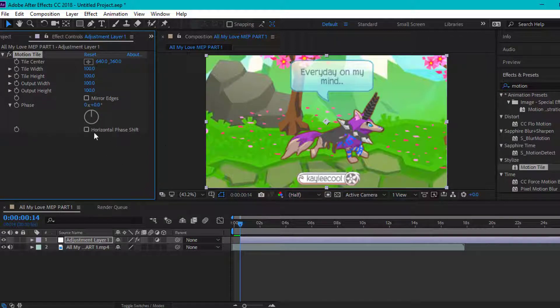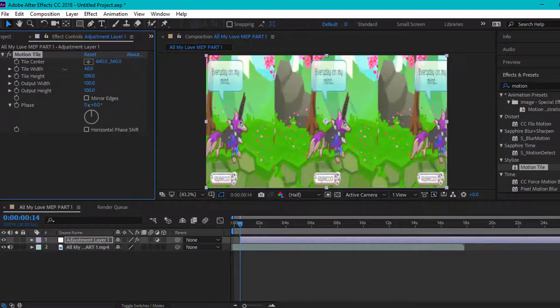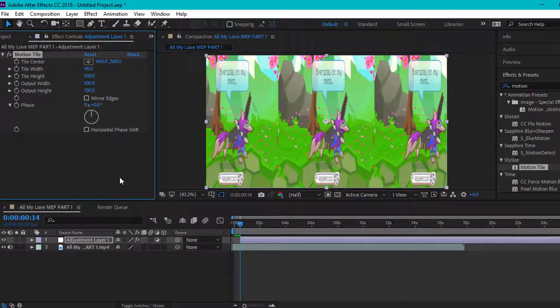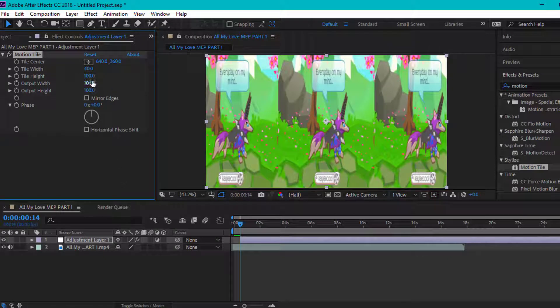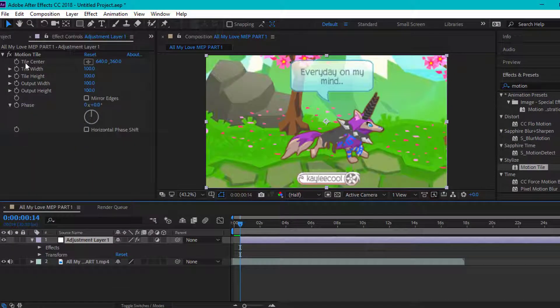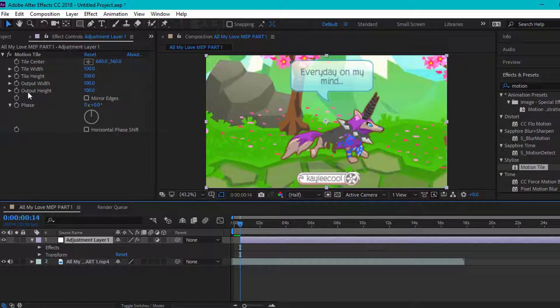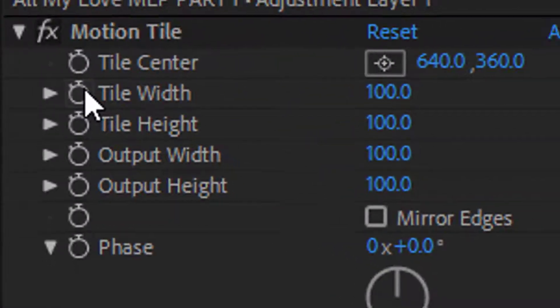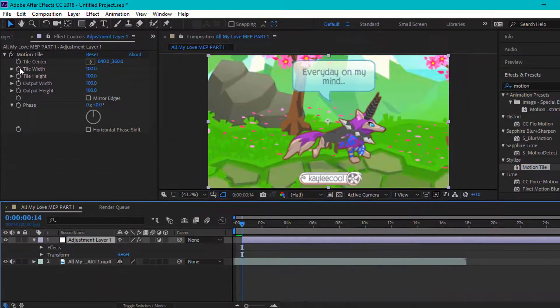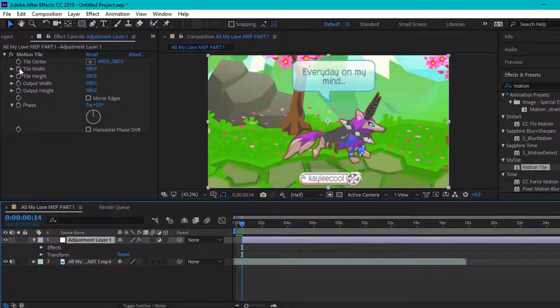As you can see, it would be kind of weird if it was like this - all stretched out and everything. So what you're going to do now is press this little clock thing here and also press Alt at the same time.